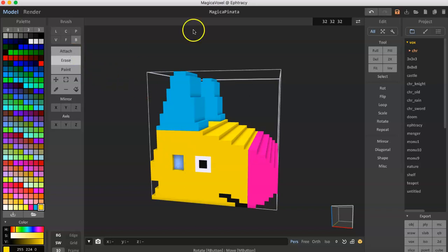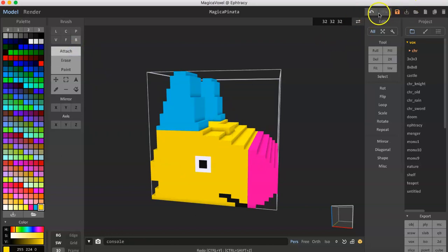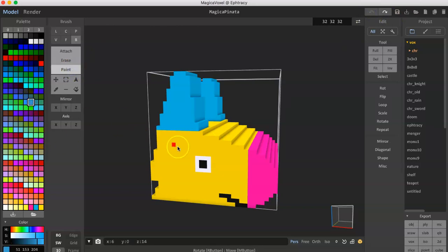You can erase tiles, you can attach tiles, and you can paint it different colors. So pretty simple.